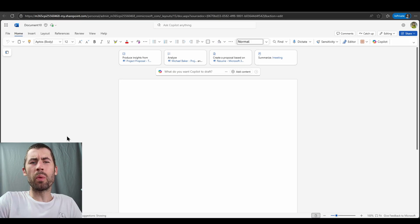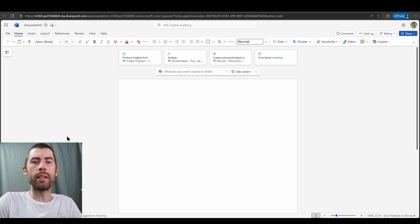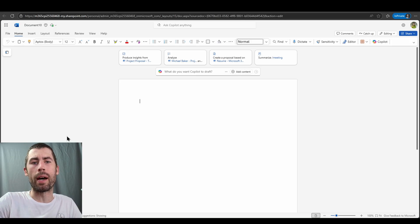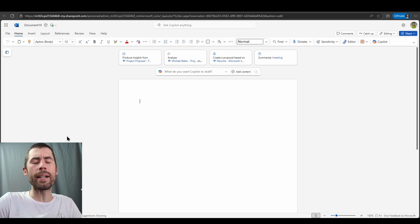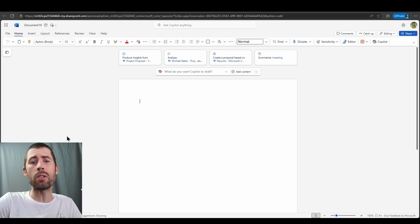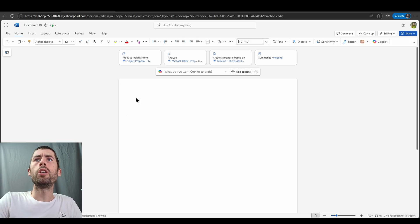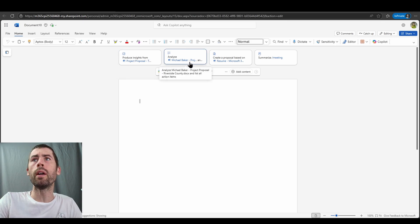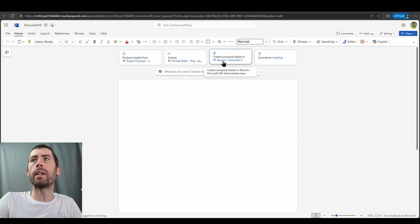Now I'm going to start with a blank Word document and you already see at the top of this Word document we have our Co-Pilot prompting box, as well as some contextually aligned prompts that relate to content that's around me. You can see I can produce insights from a project proposal or I can analyze certain documents, get action items.